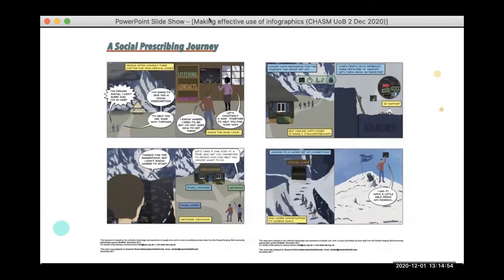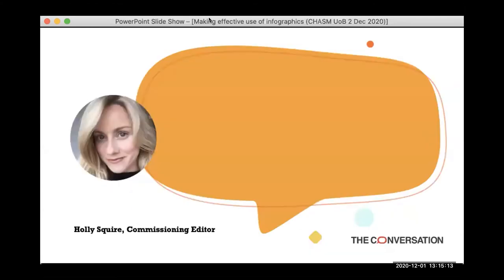I'm not saying that if you want to communicate with the public you should only do comics — I'm giving you an example of a different format you might not have previously considered. If your research has a story to tell, perhaps this format would work well for you.